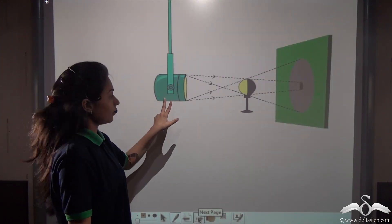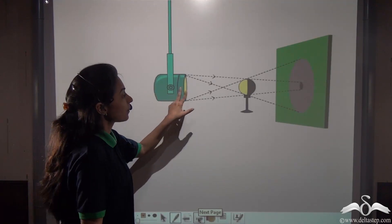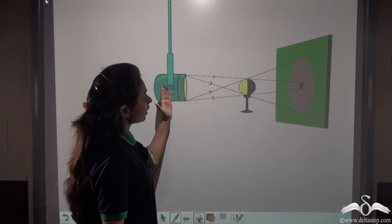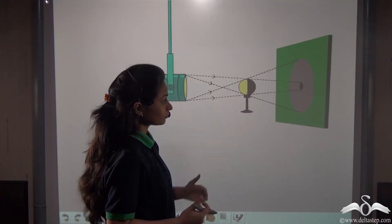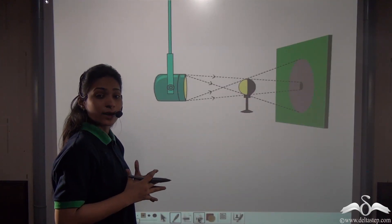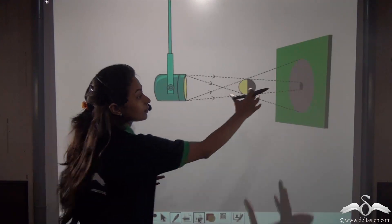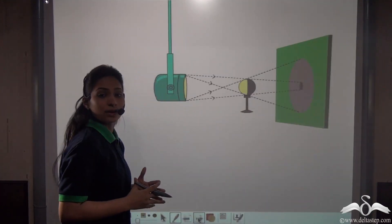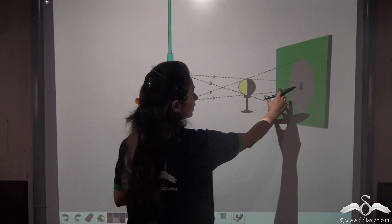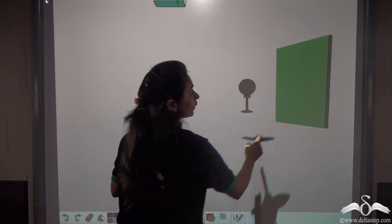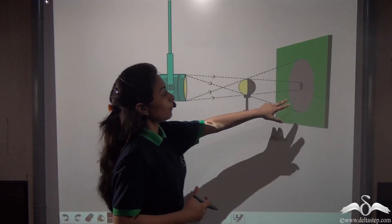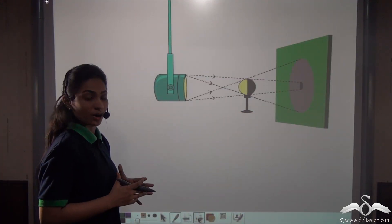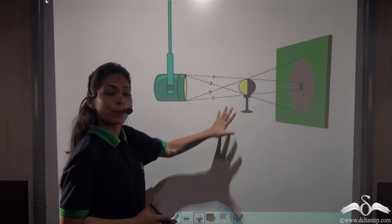Here you can see we have taken a big torch — a big light that is bigger than the opaque object, which is the ball — and we have taken the screen. In no time the shadow gets formed. A shadow has two regions: the dark central part called the umbra, and the lighter part that surrounds the umbra called the penumbra. Here you can see that the umbra is way smaller than the penumbra, or in other words, the penumbra is way bigger than the umbra.